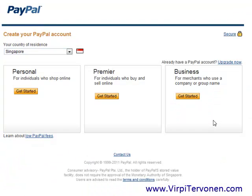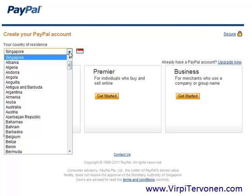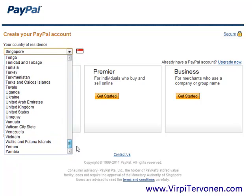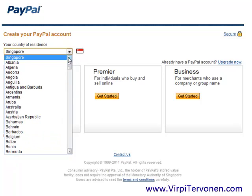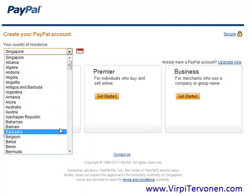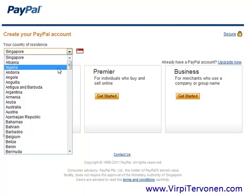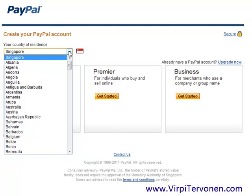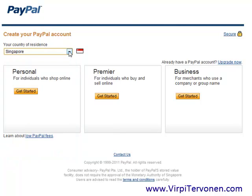This is the sign up page that you will see next. You will need to select your country of residence. If you're in the United States, you would choose United States from the drop-down menu, or if you're in any other country, you will find your country here. PayPal is very international — that is one of its strongest features, being accepted and functional in so many countries around the world. So choose your country of residence from the drop-down menu.